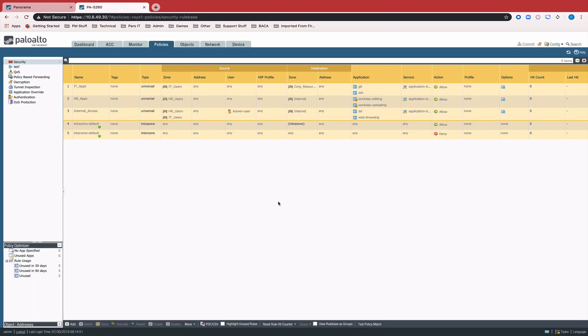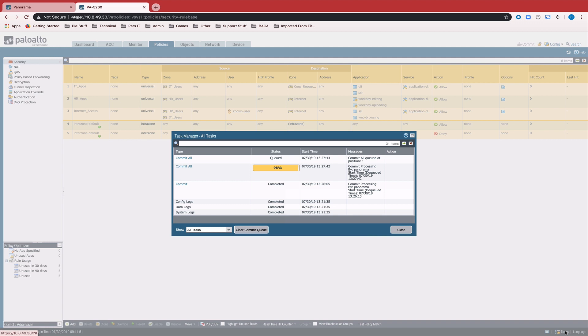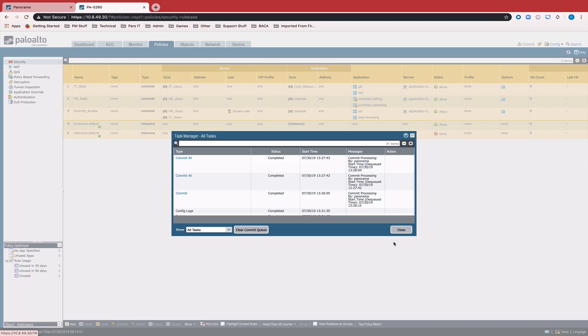We can switch over to the firewall now. We can check the task list. And we just wait for these two commits to be done. All right. Now that our commits are done,